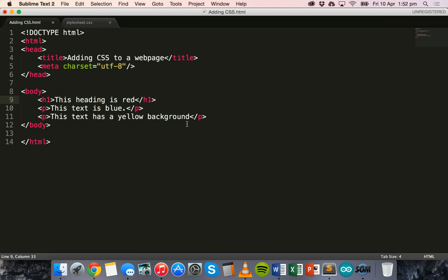So CSS stands for cascading stylesheets and there's three different methods of adding CSS to a web page. First method is inline styling, second method is internal stylesheets, and the third method is using external stylesheets.